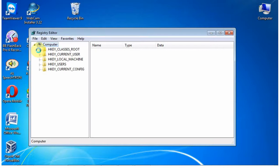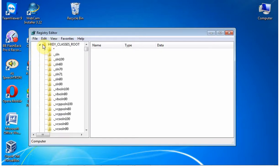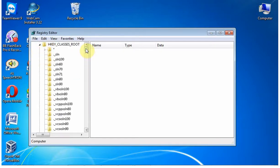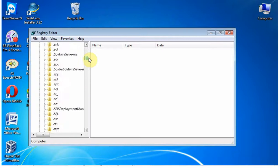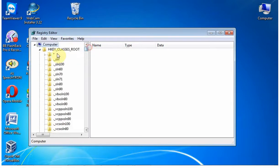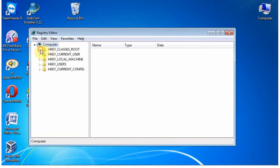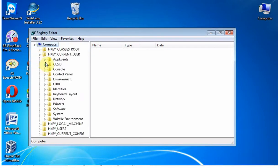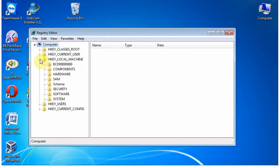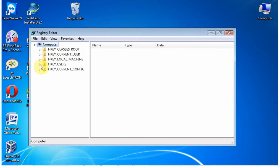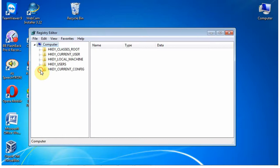The Registry Editor, regedit.exe, is included with Windows to enable you to view and edit the contents of the registry. When you open the Registry Editor, you'll see a window divided into two panes. The left side shows a tree with folders — the structure of the registry — and the right side shows the contents, or values, of the currently selected folder, or key.